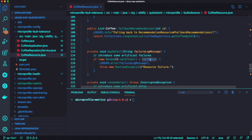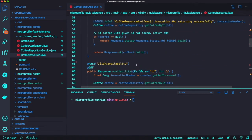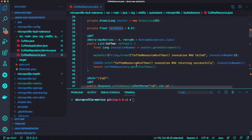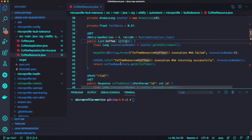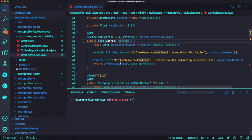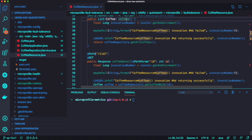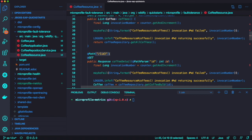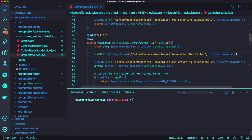We're going to make a failure with 50% of your invocation here.